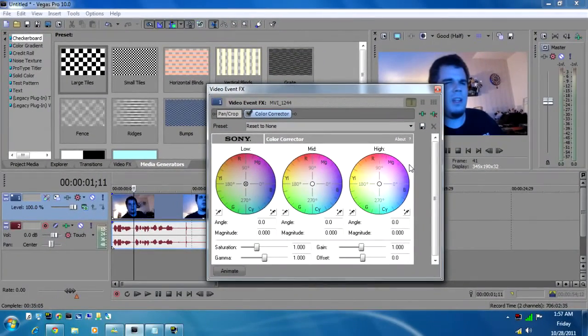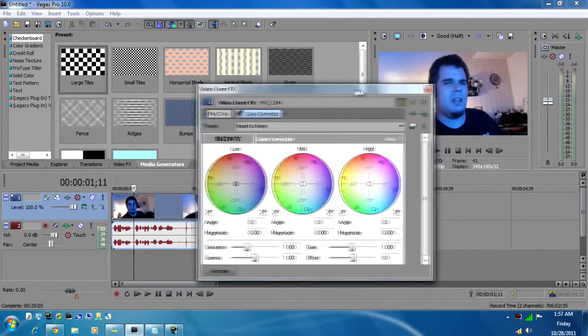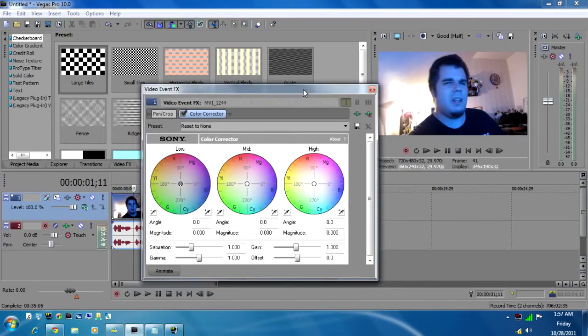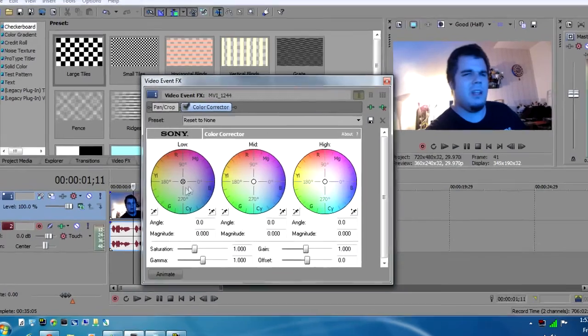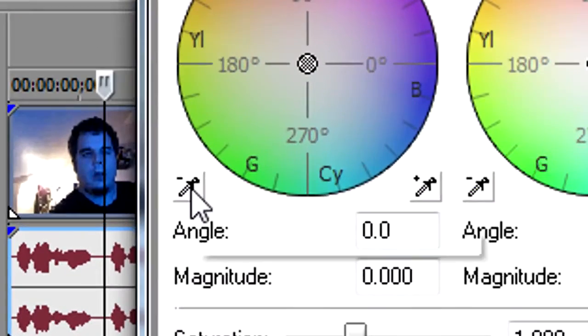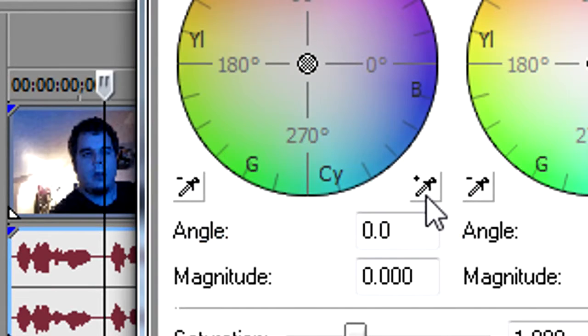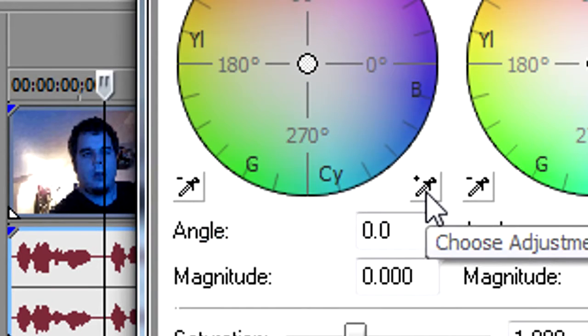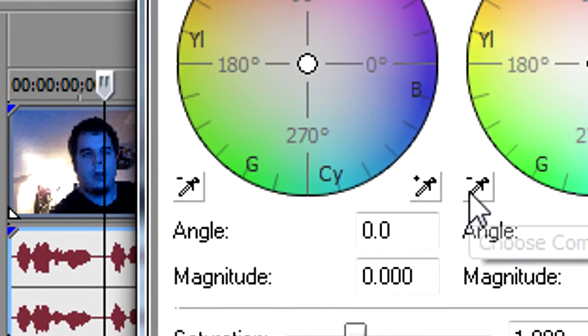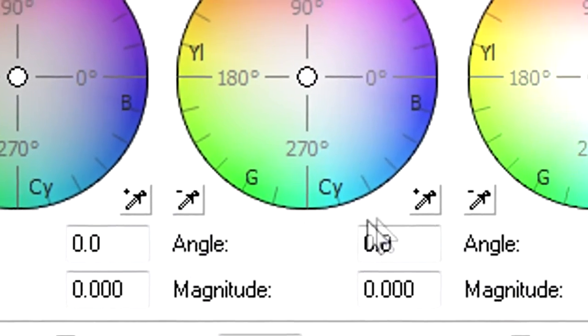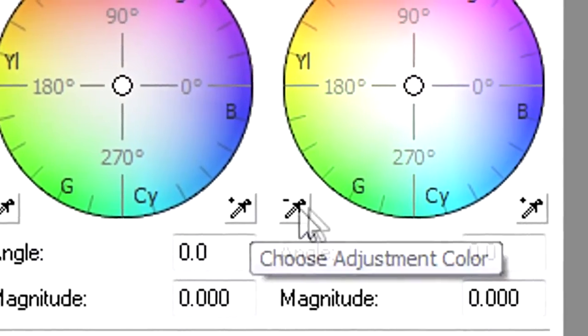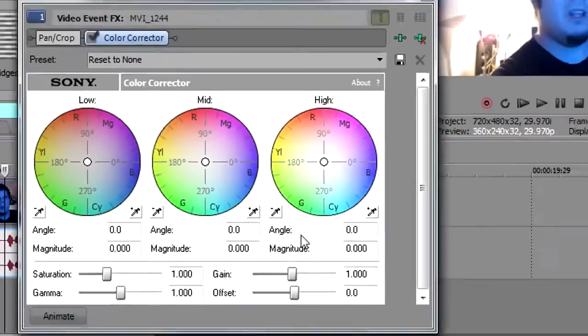I'm going to show you the easiest way to color correct this to get it back to normal. You have these complementary colors and adjustment colors, okay, on each one: the low, the mid, and the high.